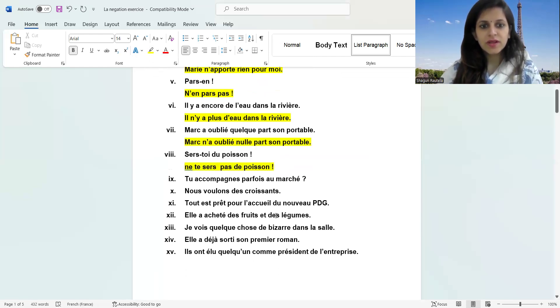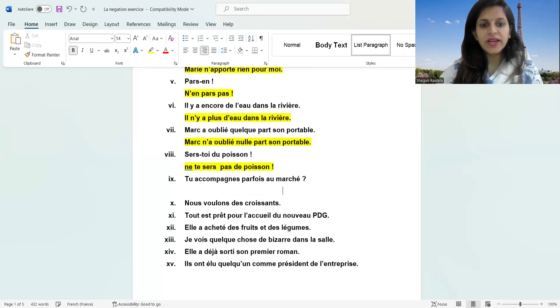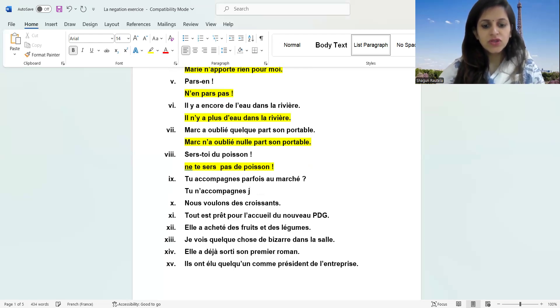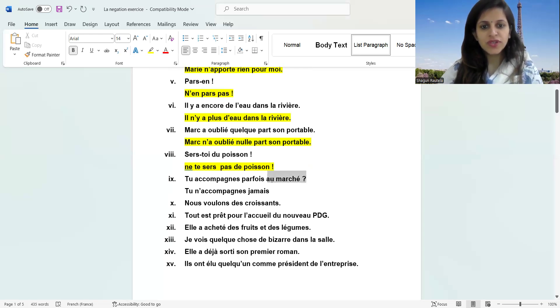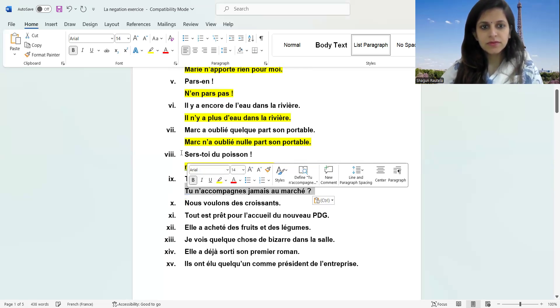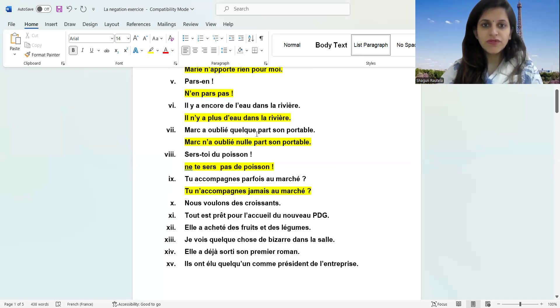Let's move to next. Tu accompagnes parfois au marché. Tu n'accompagnes jamais au marché. So 'parfois' becomes 'jamais'.